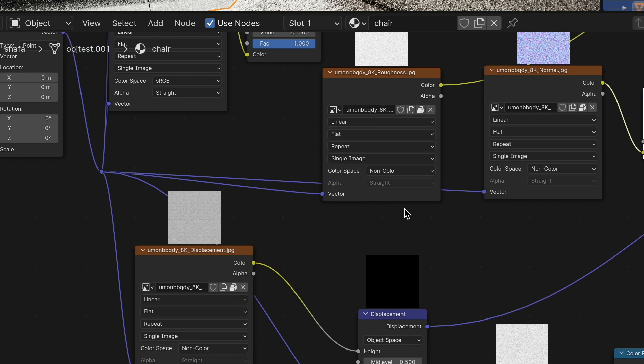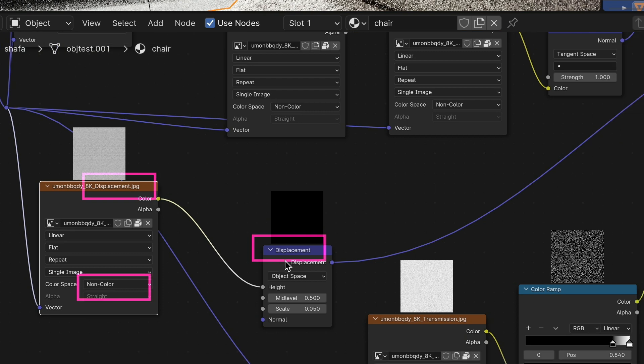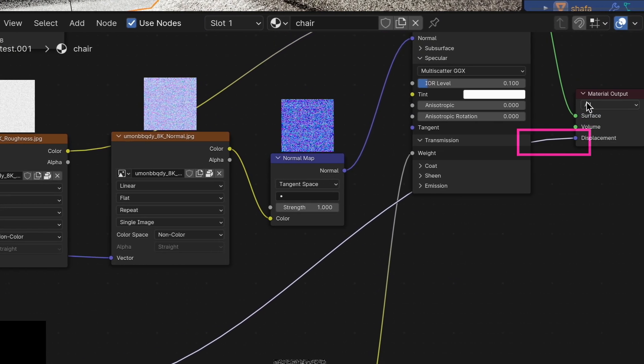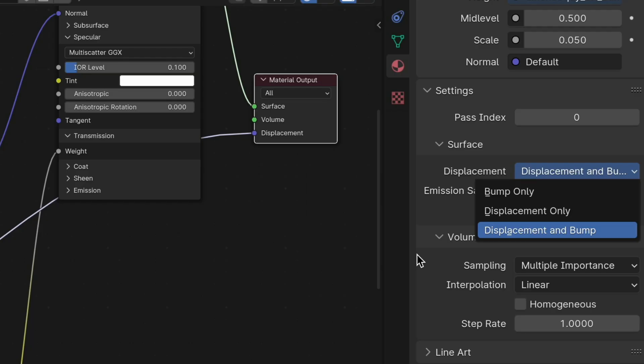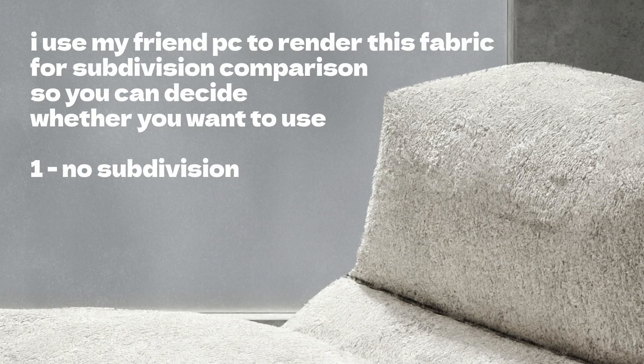The final step is the most important one. Connect the displacement map into the displacement socket and change the material setting to displacement and bump only. As an additional tip, you can subdivide the geometry — the displacement will be more refined if the mesh is dense.